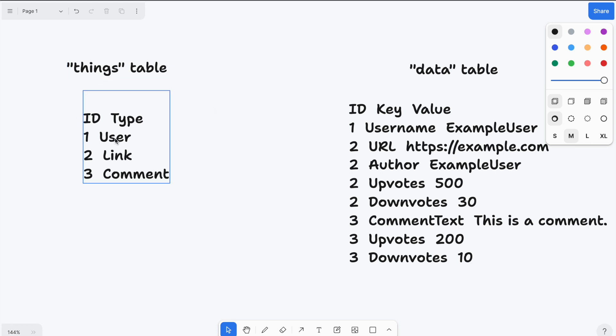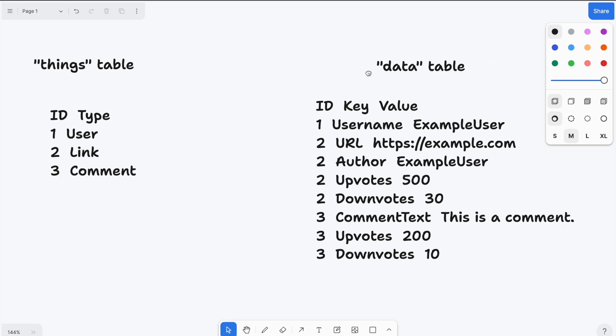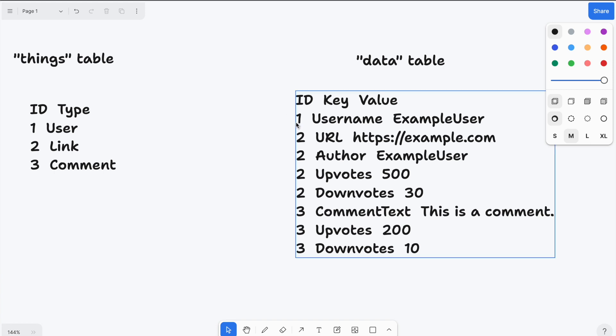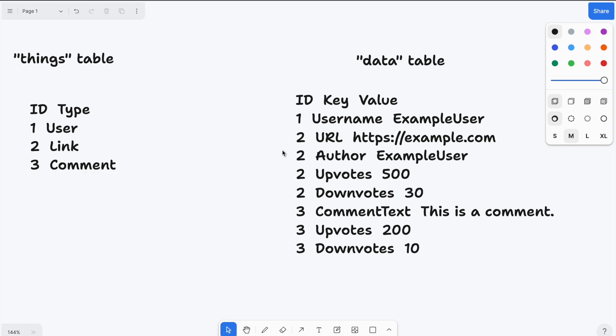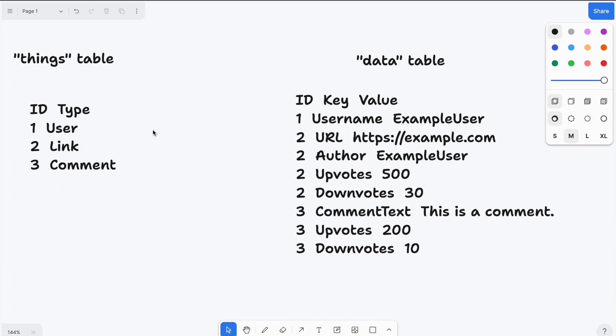So let's see, we want to fetch the user here, which has ID one. So we go to the data table, we fetch all the rows with ID one, and we get the username. So the user type would just have username and example user as a value. And we can do the same thing with the link. So we go to the things table, get the link, the link has ID two. So let's look up all the things that have ID two in the data table. And there we see that the link has the fields URL, author, upvotes, downloads, and the corresponding values for all of those.